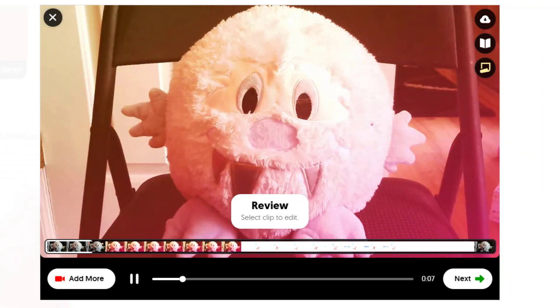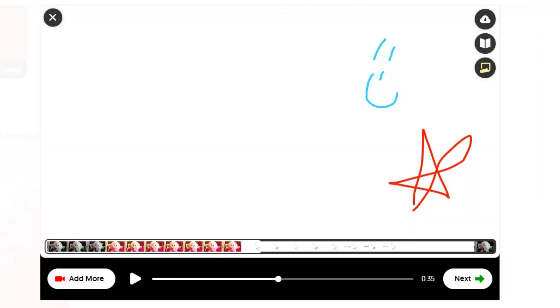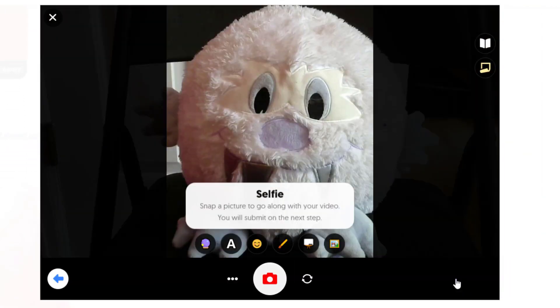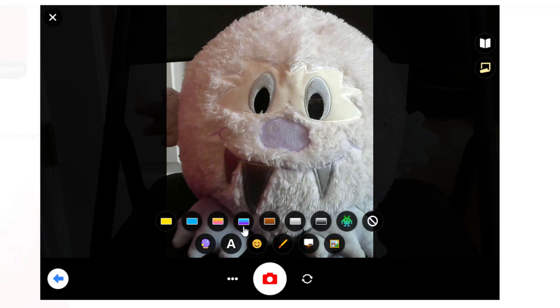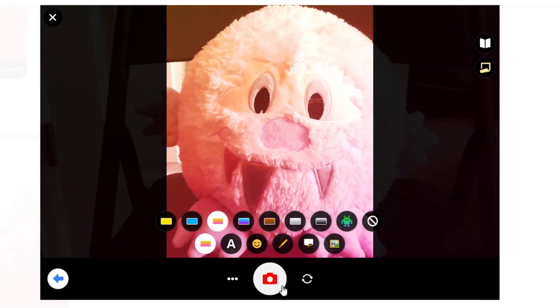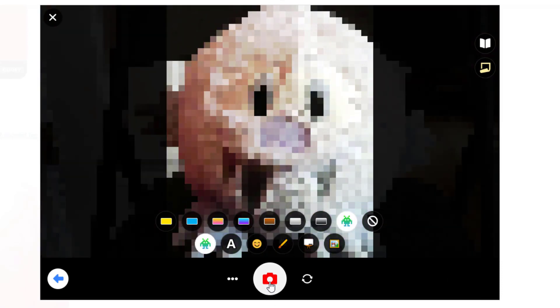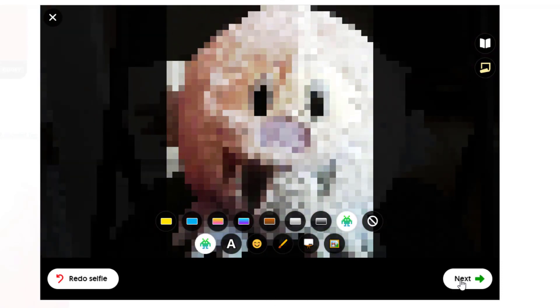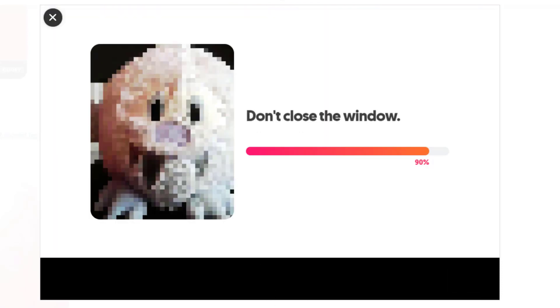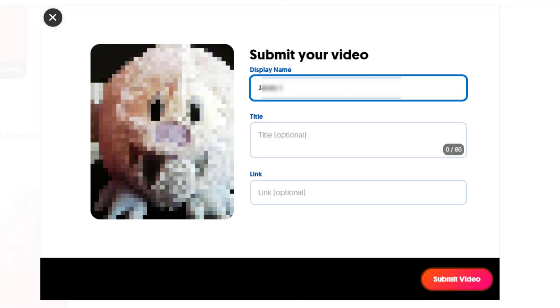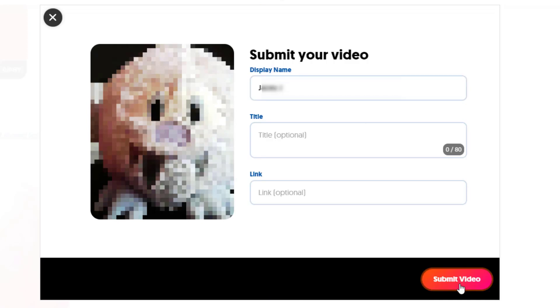If you're all done, click next. You will be prompted to take a selfie, which serves as the thumbnail for your video. Then choose next again to add any video details if necessary, then choose submit.